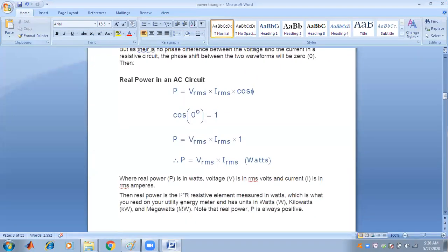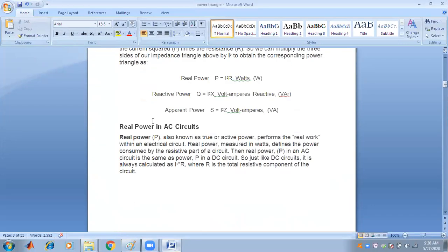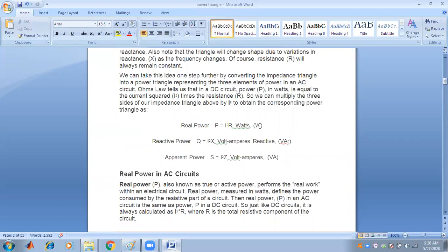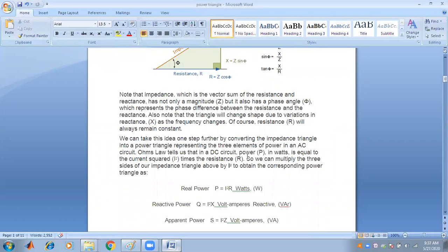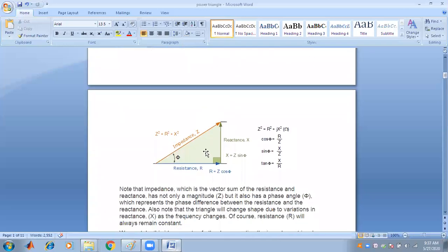These phasors are known to us. The real power in the AC circuit is I²R power, measured in watts. Reactive power is I²·X, in volt ampere reactive. Apparent power is I²·Z, known as the total power. The relationship between R, Z, and X comes from the power triangle — this is called the impedance triangle.